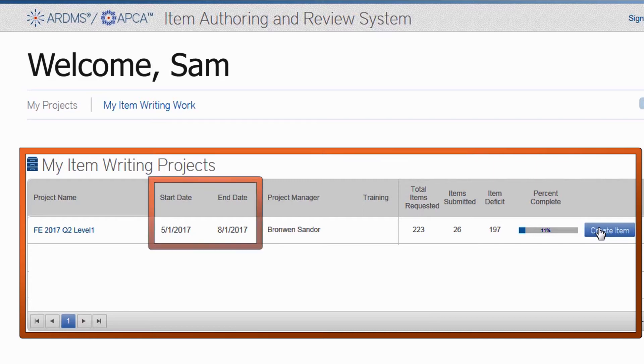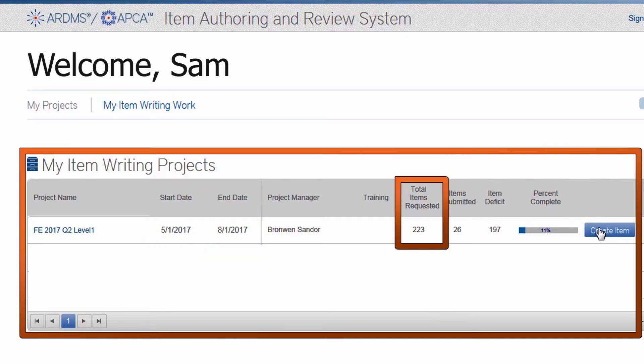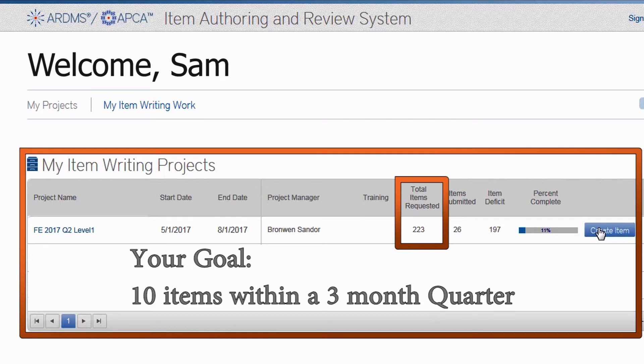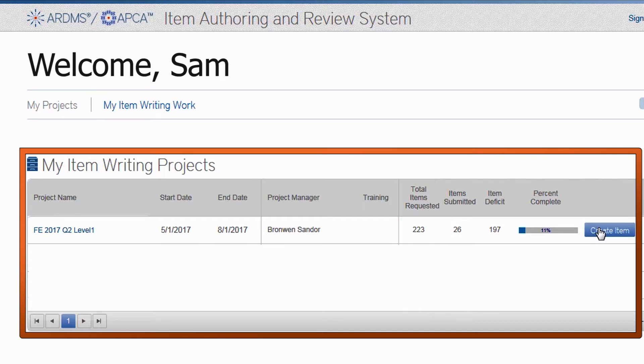In this list of projects, you can see when the project started and the date it will end. You will also notice a column named Total Items Requested. This is not your personal goal. Remember, your goal is 10 items within a 3-month quarter. This larger number refers to how many items we need from all the item writers of that project.